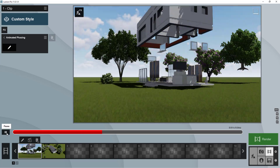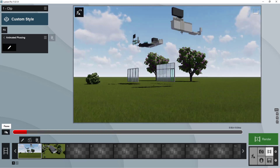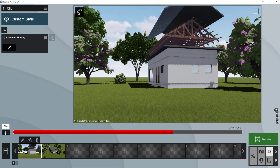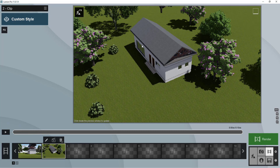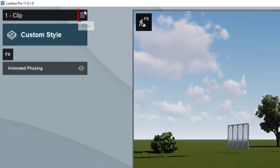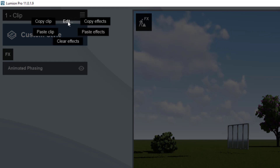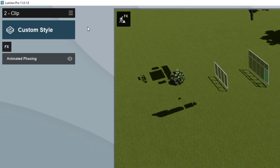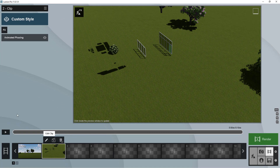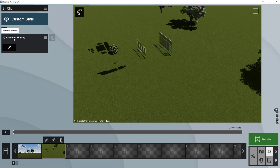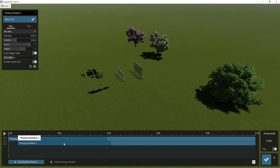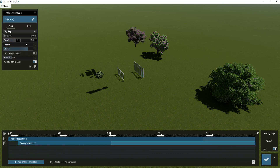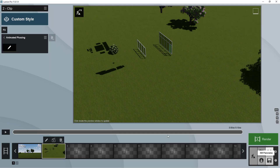The phasing animation is now looking good. Instead of redoing everything for the second clip, you can go to the menu, click 'edit', then 'copy effects', go to the other view, click 'edit', and 'paste effects' — the same effect will be applied. Then just make minor adjustments: go back to the phasing, increase the duration, click the second phasing, increase duration and start time. Click finish and play it.